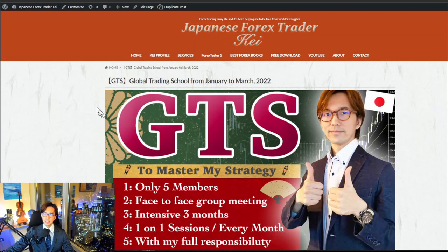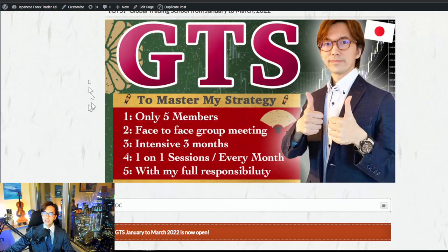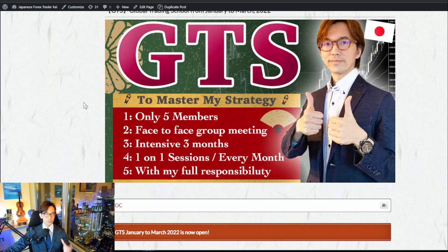Let me talk about the first one — the update. This is the GTS website and you can find the link in the description below. GTS is Global Trading School, and this is basically where you can learn my full strategy of entry, exit, and loss sizing, journal trades, psychology, and risk management.